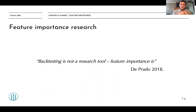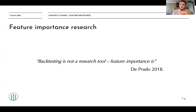Feature importance research is aimed at understanding the key factors which drive the performance of your strategy. For example, if the cross-validation score of your model is relatively good, you would like to understand what are the key factors driving that score. Maybe you can add extra features, or some features drag down performance. Or perhaps on some market regimes your model works as expected, but on others performance drops significantly — so you could add extra features to compensate for that decrease.